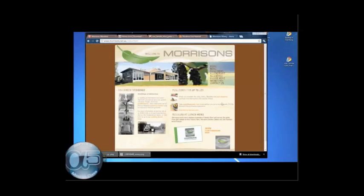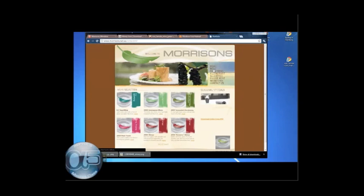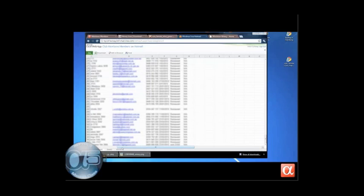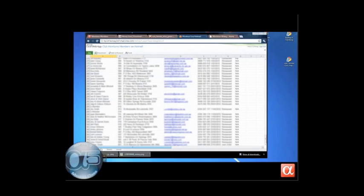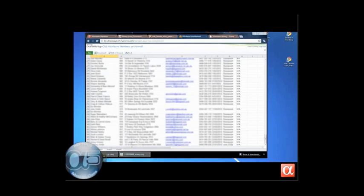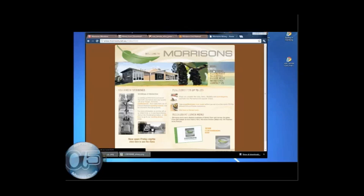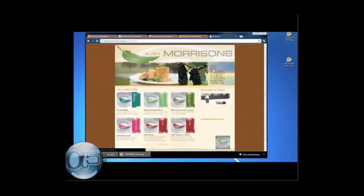Before we wrap up, I want to show you some nice examples of applications built with Alpha 5. We'll start with an application for a winery. Morrison's Winery of Australia used to keep track of customers in a spreadsheet. But as their data collection needs grew, so did their need for a database system. Here's an app that was built for them in less than a day and without any programming. The look and feel of the application was taken from their website.